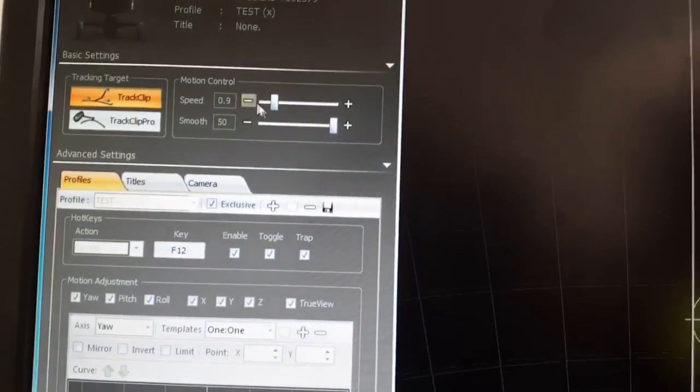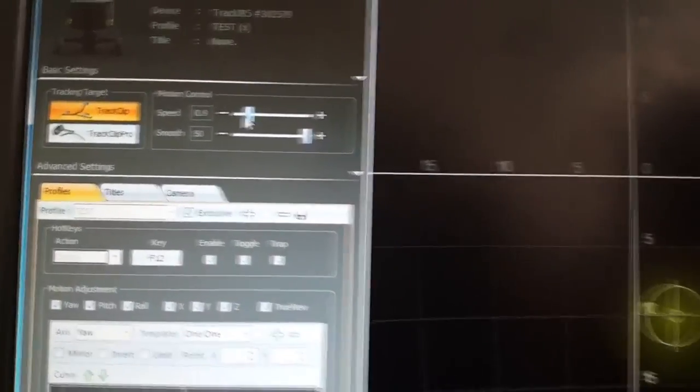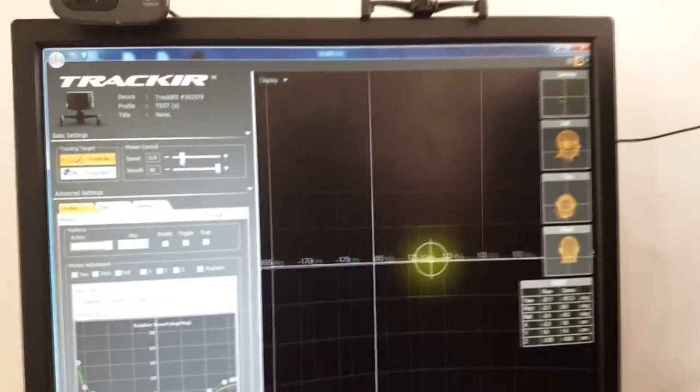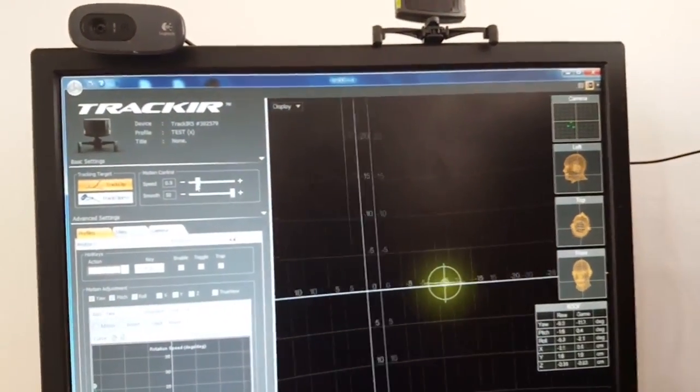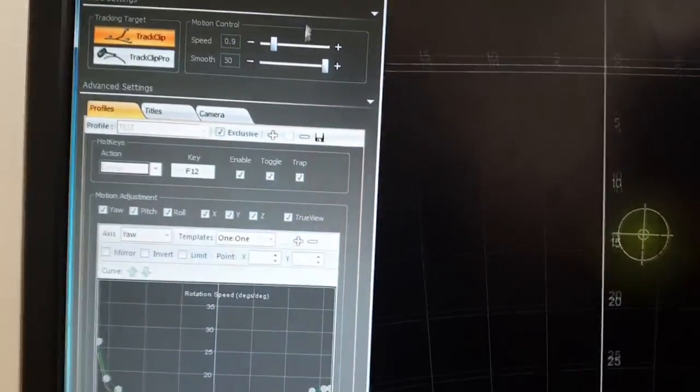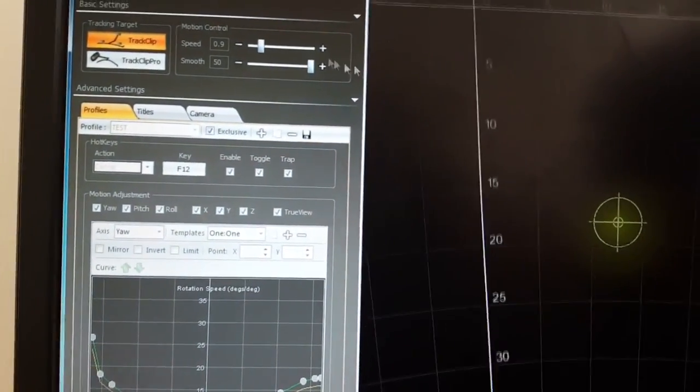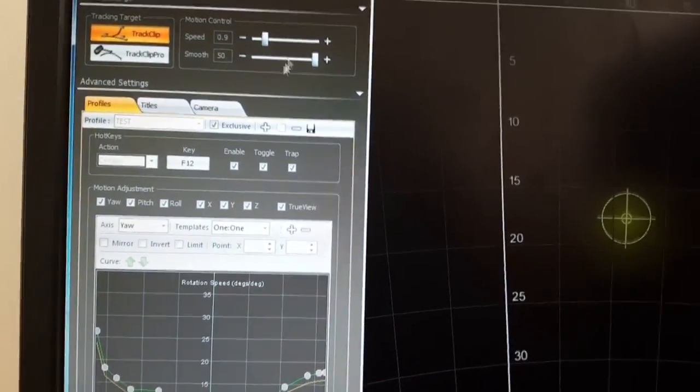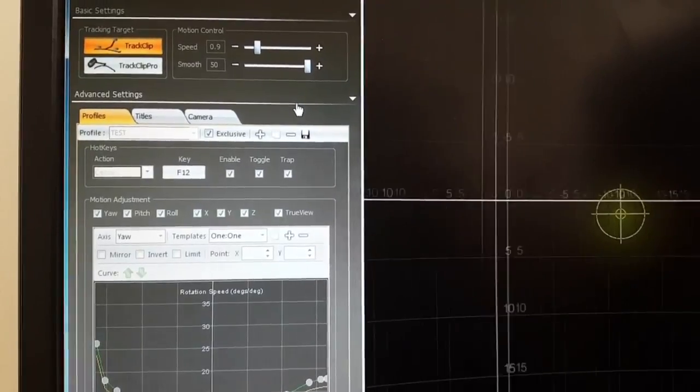You have the motion control, so speed is basically the speed at which you move your head. Then smoothness, I put the smoothness to full because it basically gives you smooth transitions.